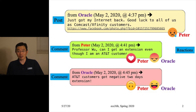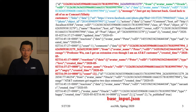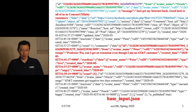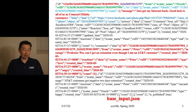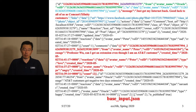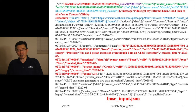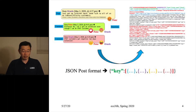In homework assignment number five, you worked hard to handle information entities using an object-oriented representation like a post. We know we can represent this post using JSON format, including the identity, the people involved, comments, reactions, timestamps, and potentially in homework six we can add locality — where the post happened from a location perspective.